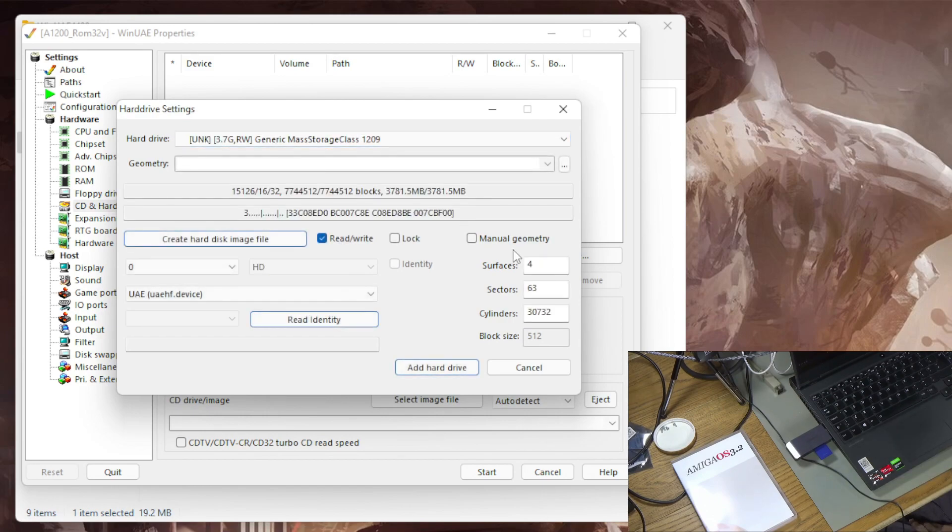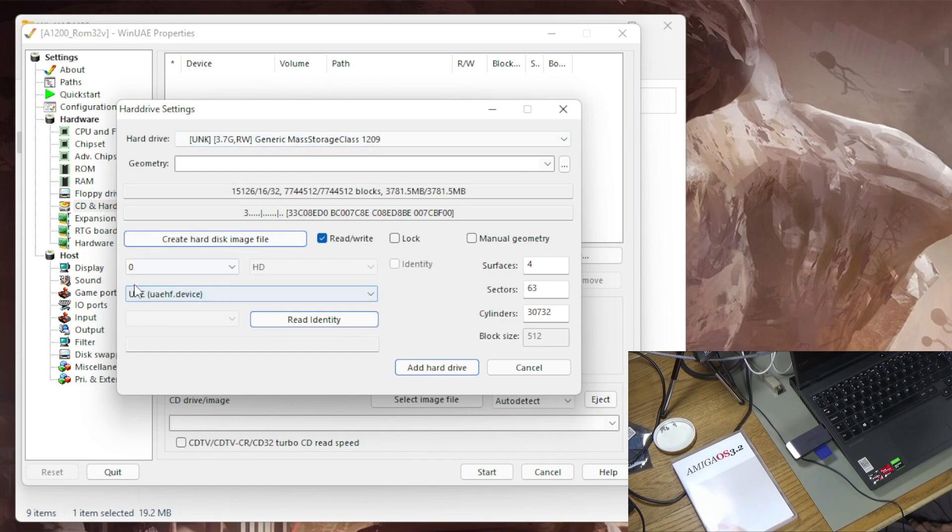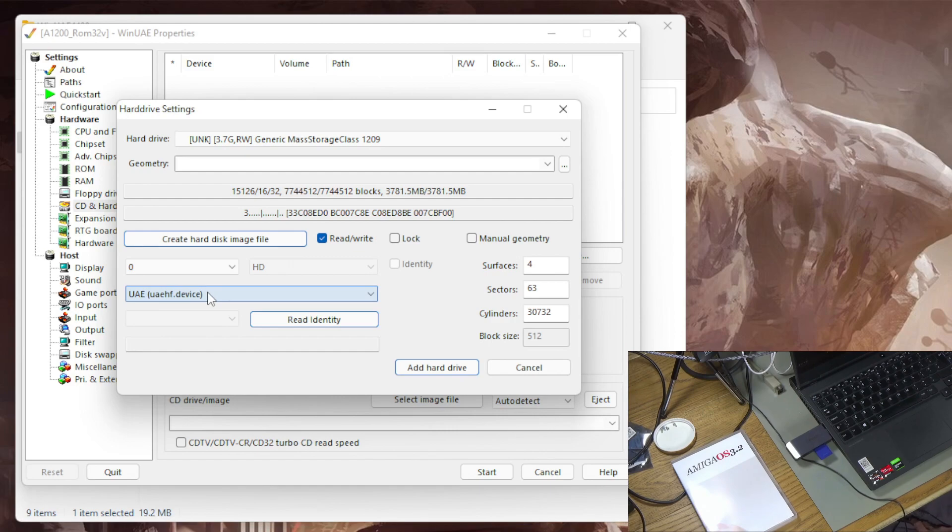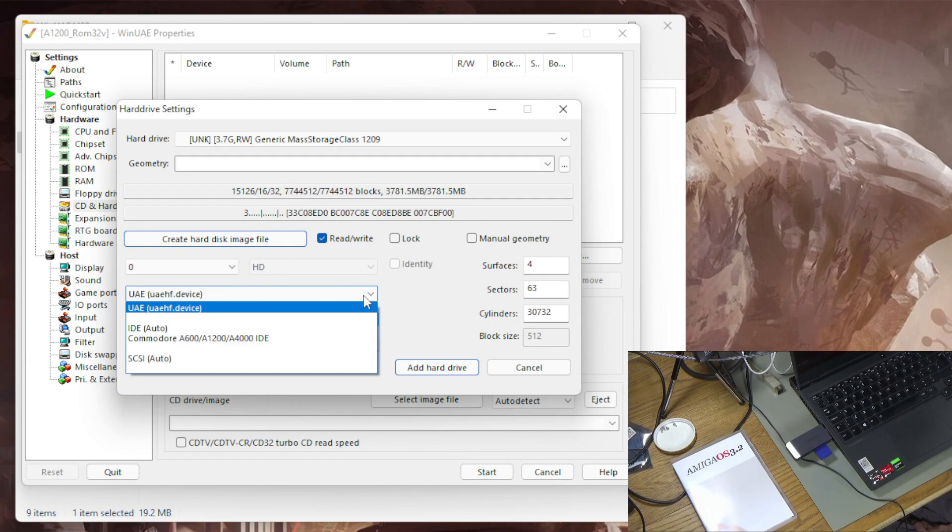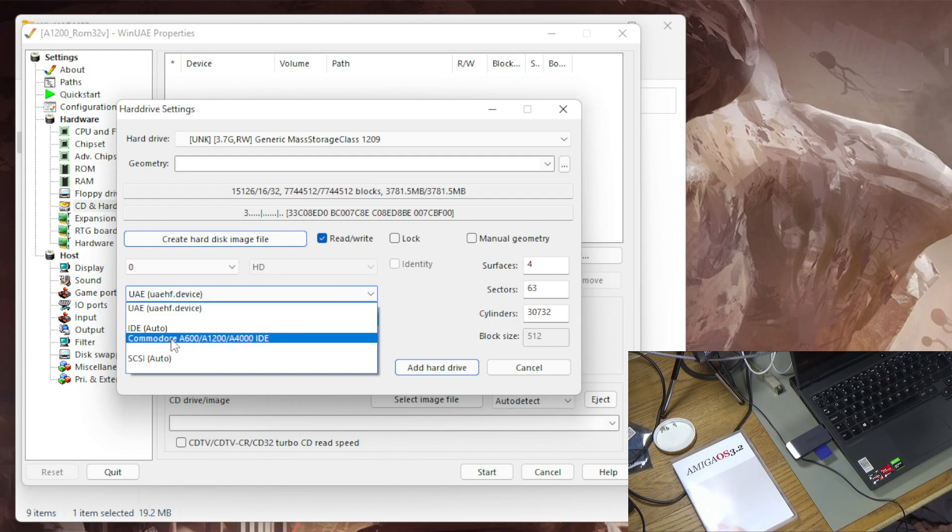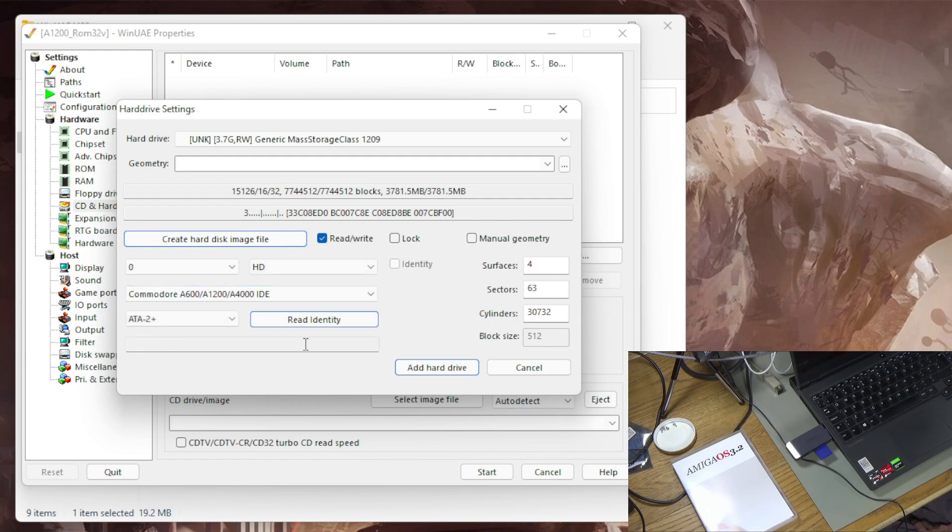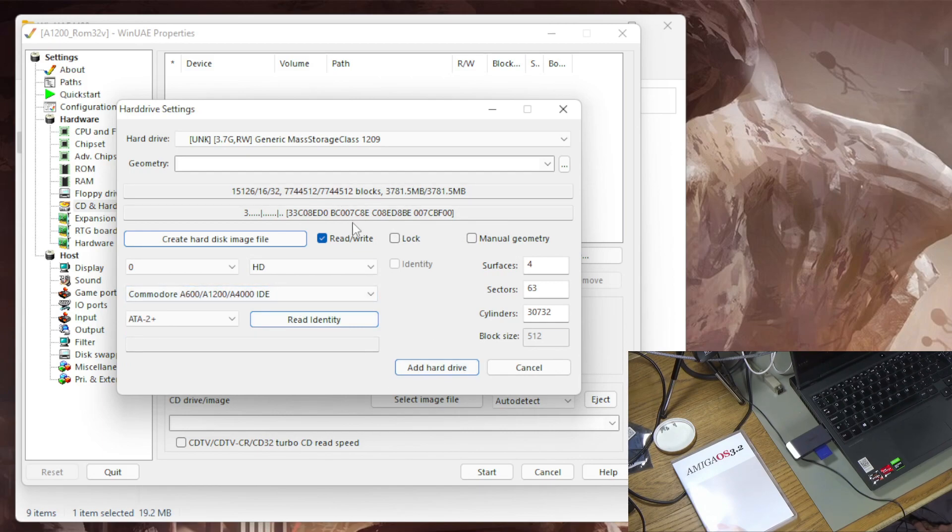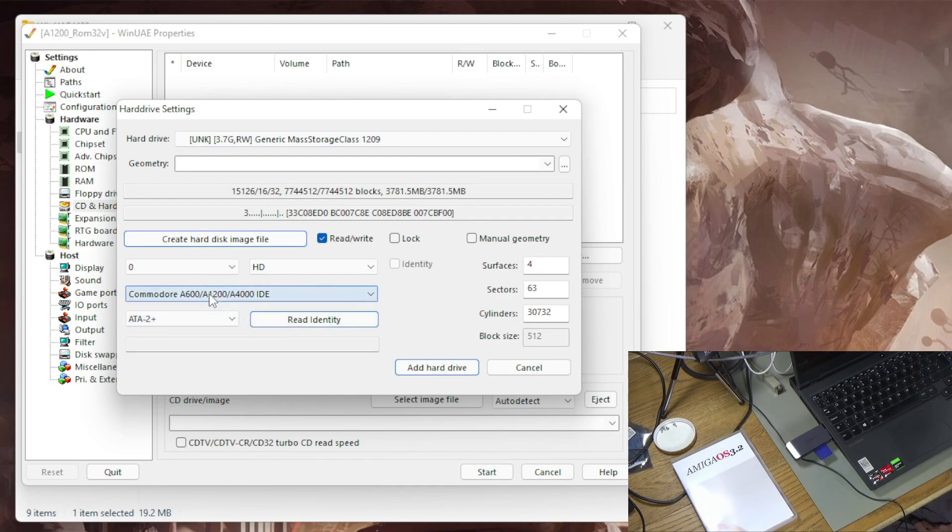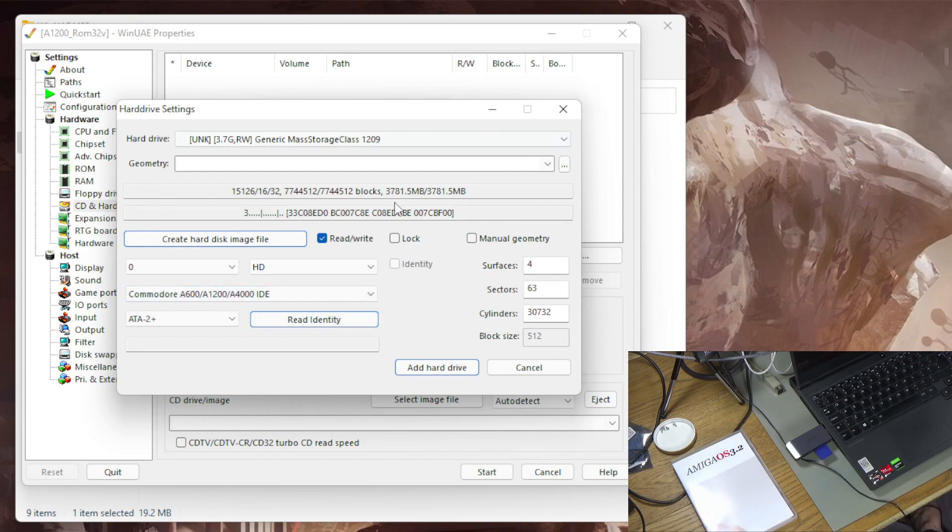It doesn't know what that disk is but that's the one we want to use. The next thing is it defaults to this UAE HF device which you can get to work in WinUAE but it came with some problems later on that I couldn't solve. So what I'm doing is I'm selecting Commodore A600 8500 IDE. I'm going to add that as the hard drive. So that's an important one because you will be able to get that other one to work but not all the way through the install process.